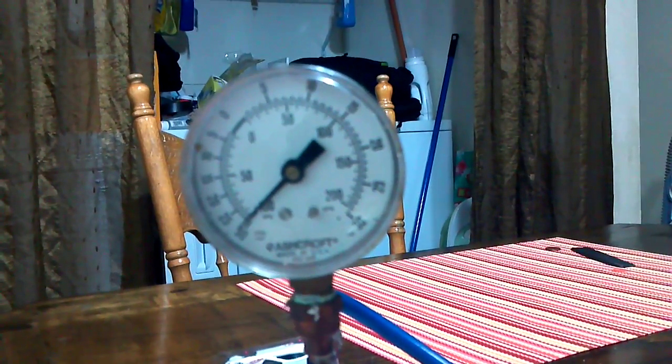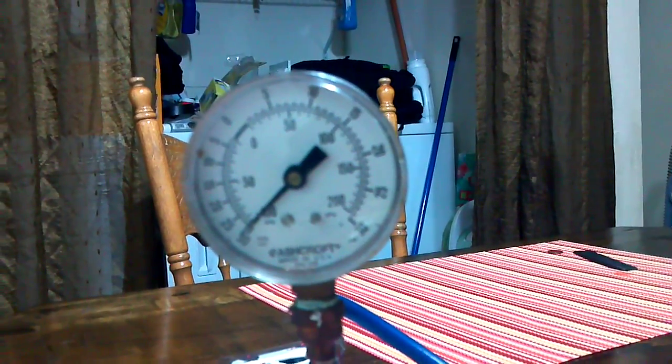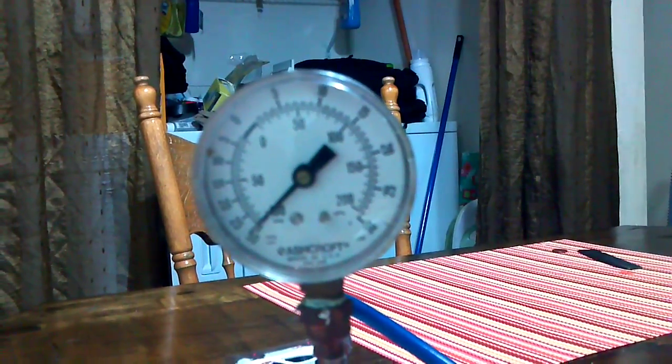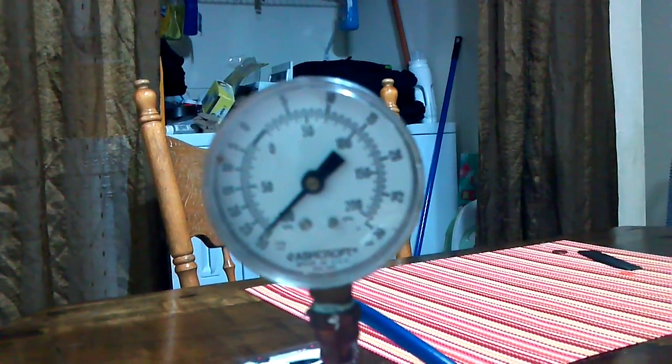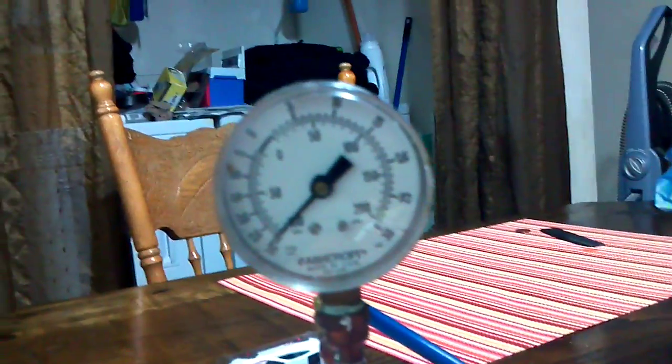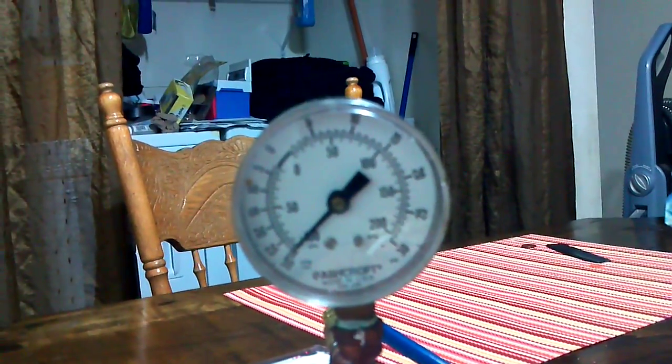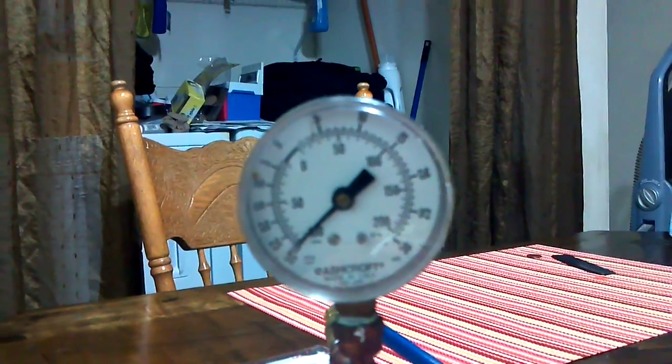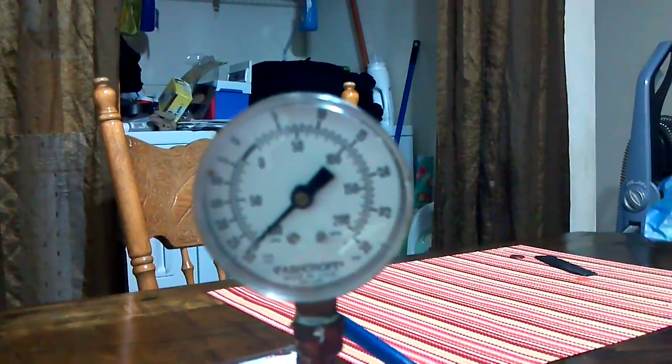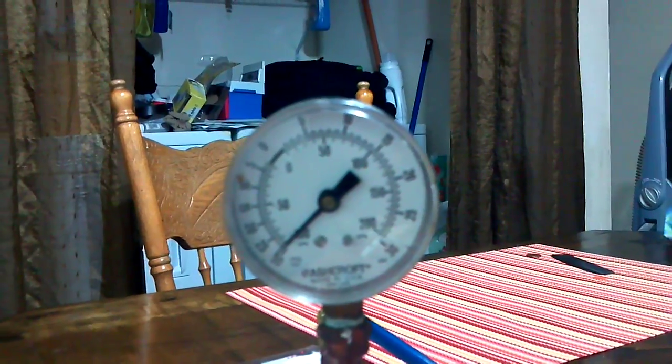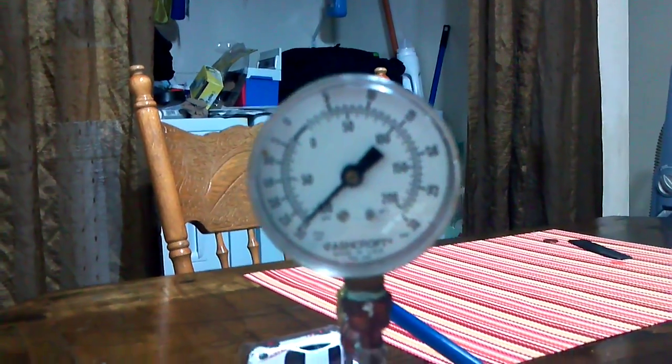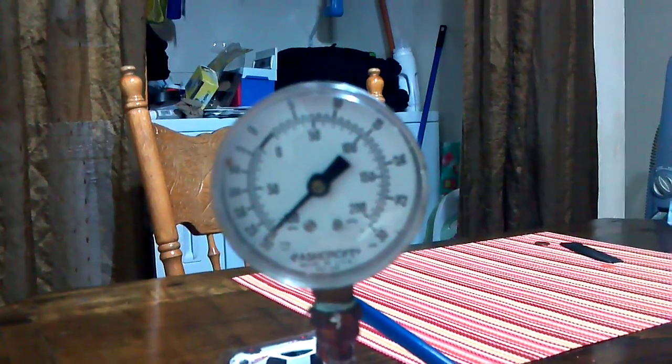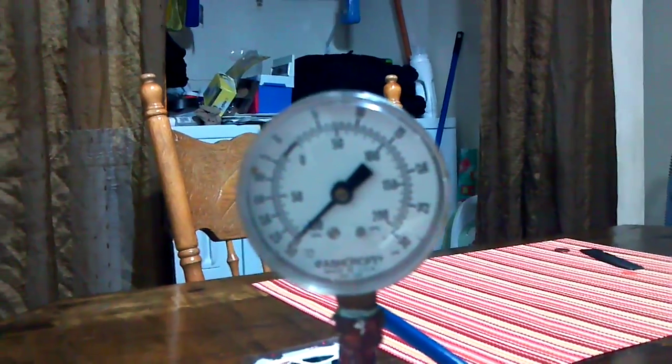As you can see, it didn't take it very long. And unfortunately, I apologize, I can't get it completely clear, but it is just a little bit off 30, right around 29.